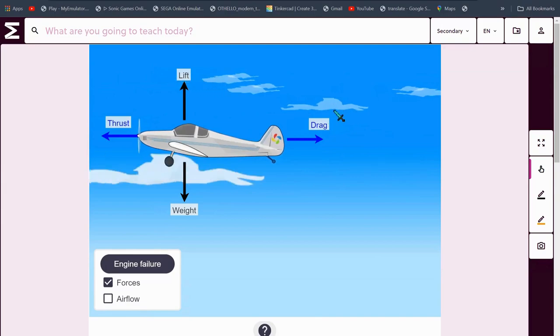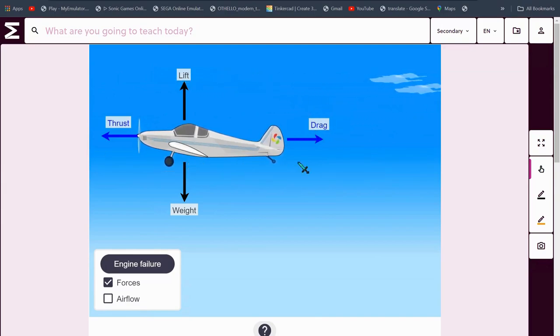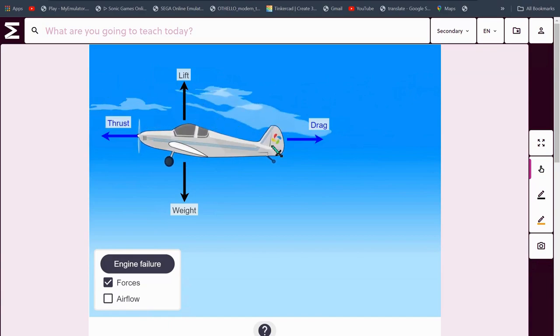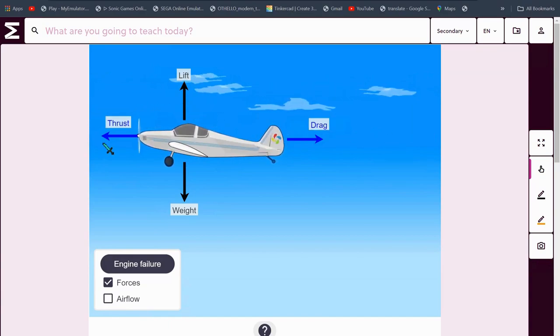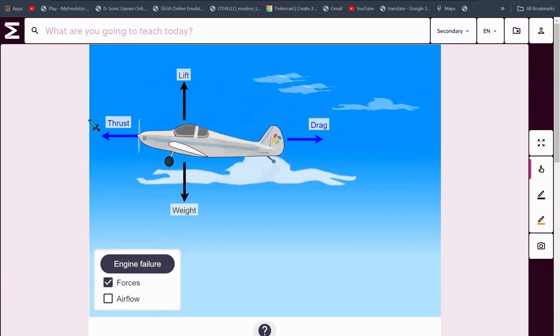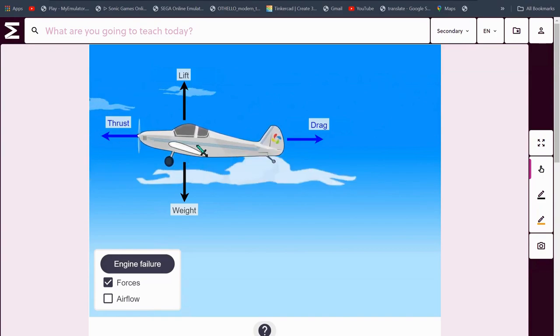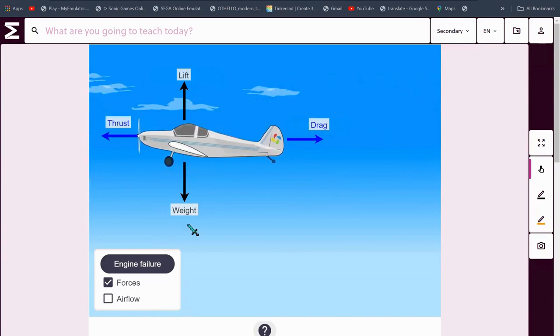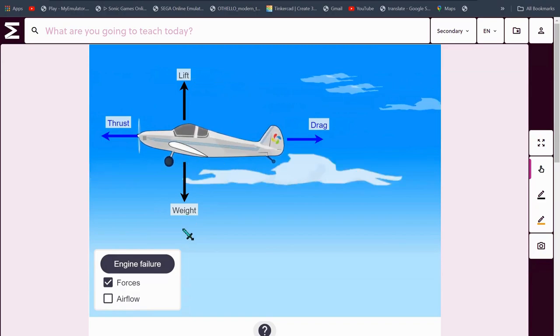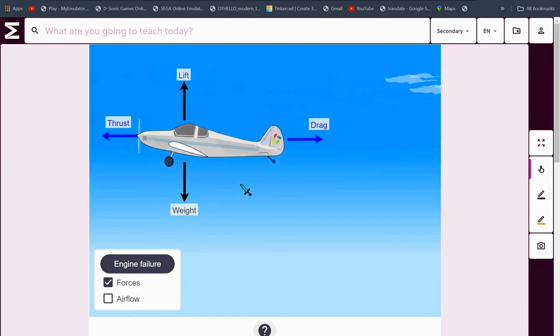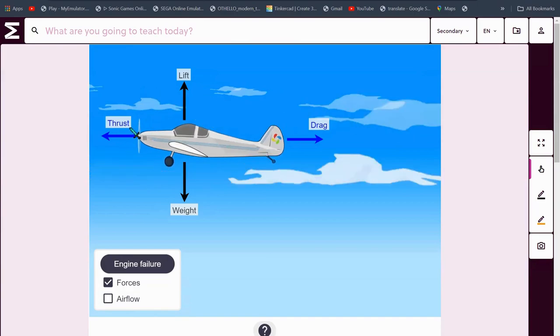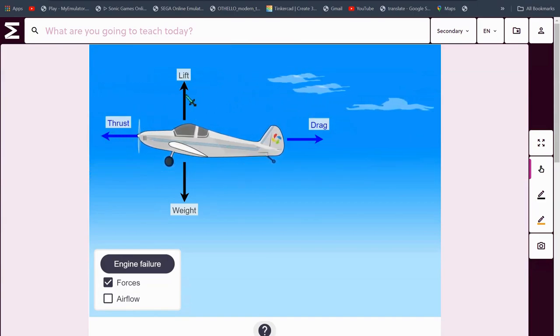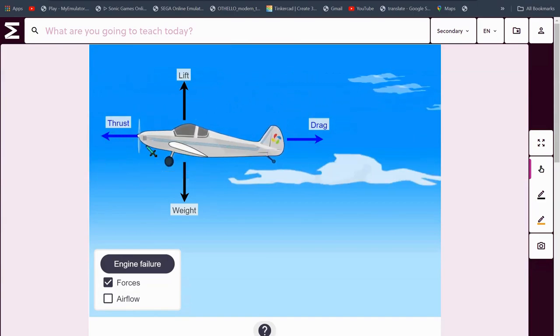Drag is basically air friction or air resistance, pulling the airplane backwards from where it's going. Thrust is the force that keeps the airplane going, and weight is basically the force of gravity that affects the airplane.